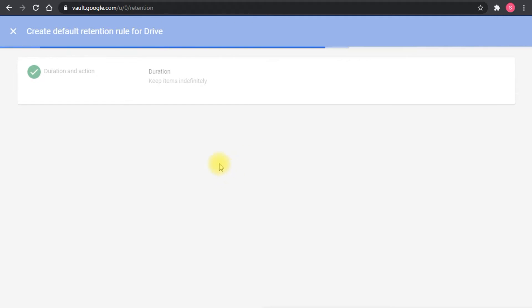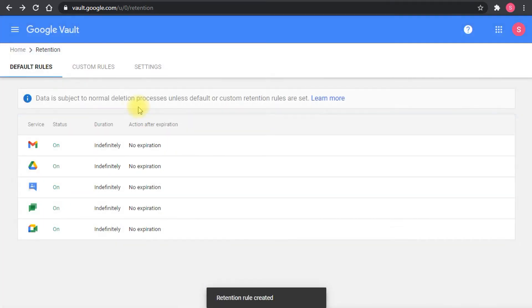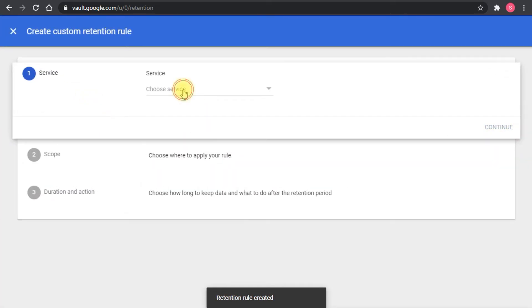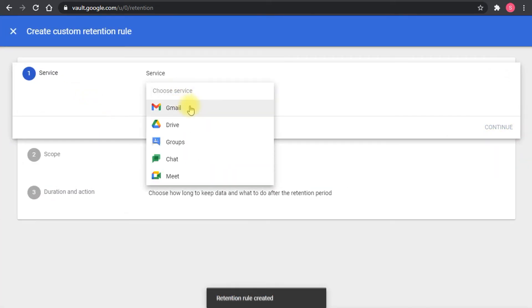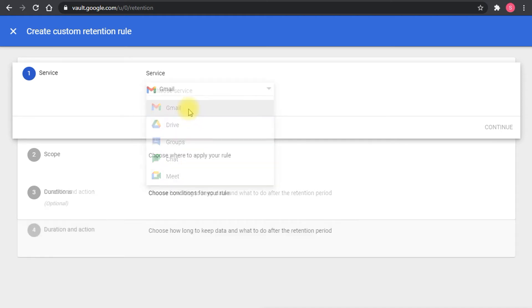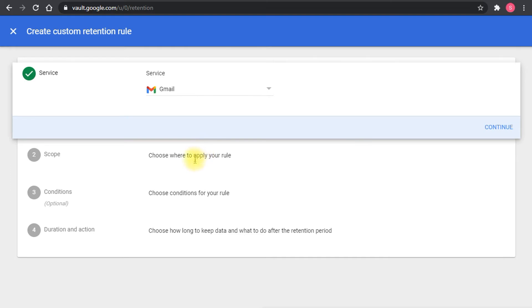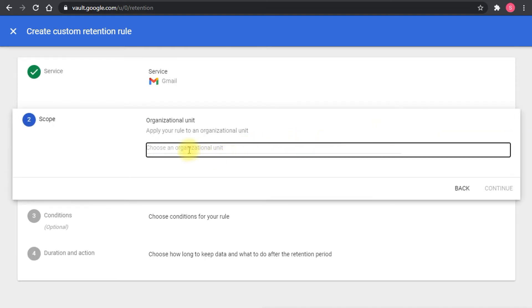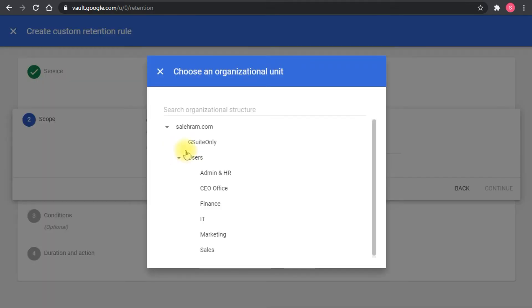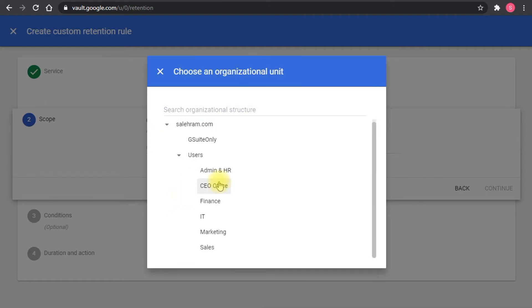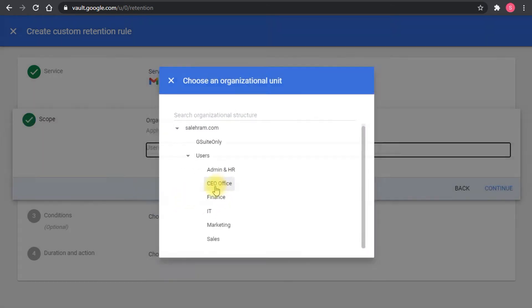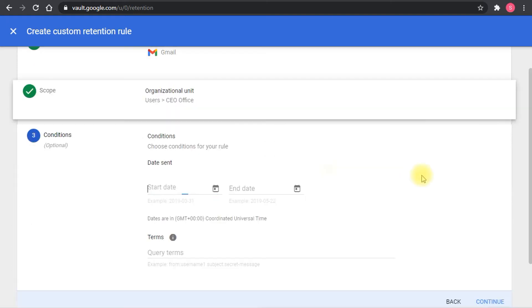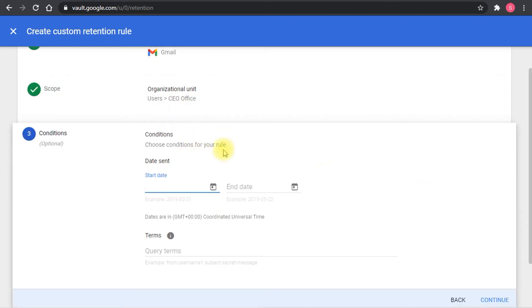I'll take you to the custom rules. In the custom rules you just click create and you select the service type, whether it's Gmail, Drive, Groups, Chat and Meet. I think the most common are Gmail and Drive. Then you set the retention period or before the retention period you choose what OU that you want to enforce this rule on. Let's say you want to do it on the CEO office.